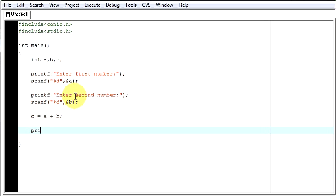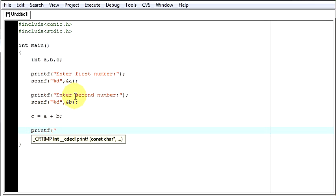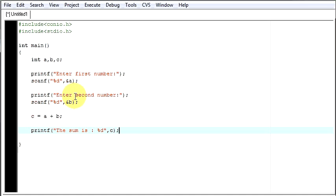Now you have to print that. How do you display that? Printf, The sum is %d. What are you displaying? You are displaying an integer which is in c. Close the parenthesis, semicolon, getch, semicolon.